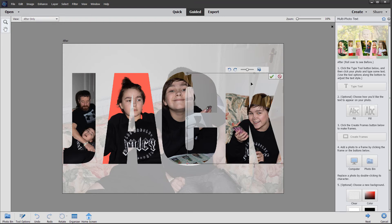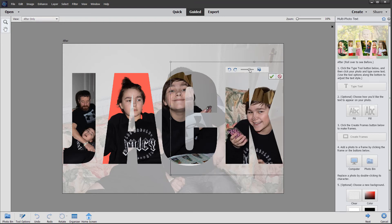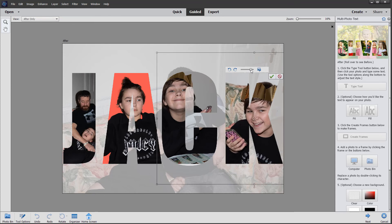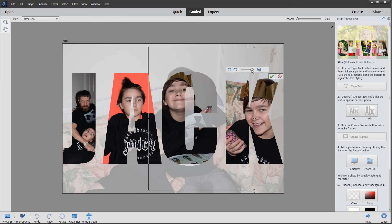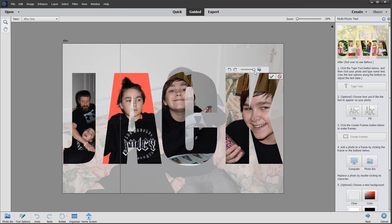We'll double click and enlarge this one so we don't have so much of the sofa background in view. That looks better. Click the check mark. And there we are — we've got our completed photo on the background original.